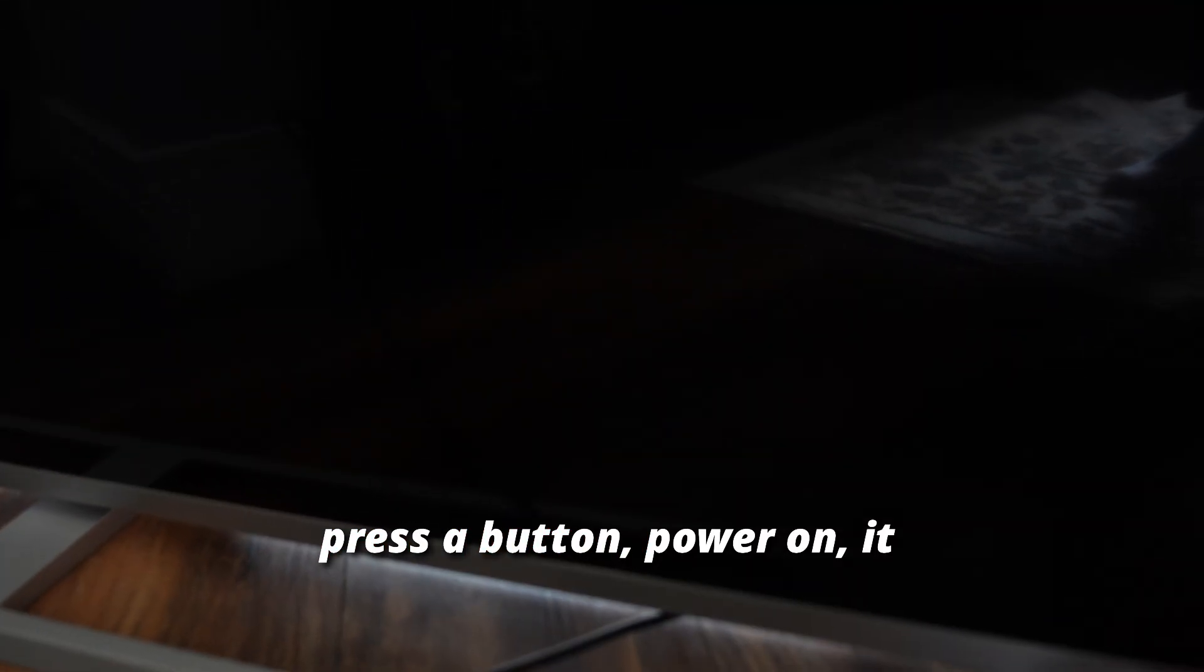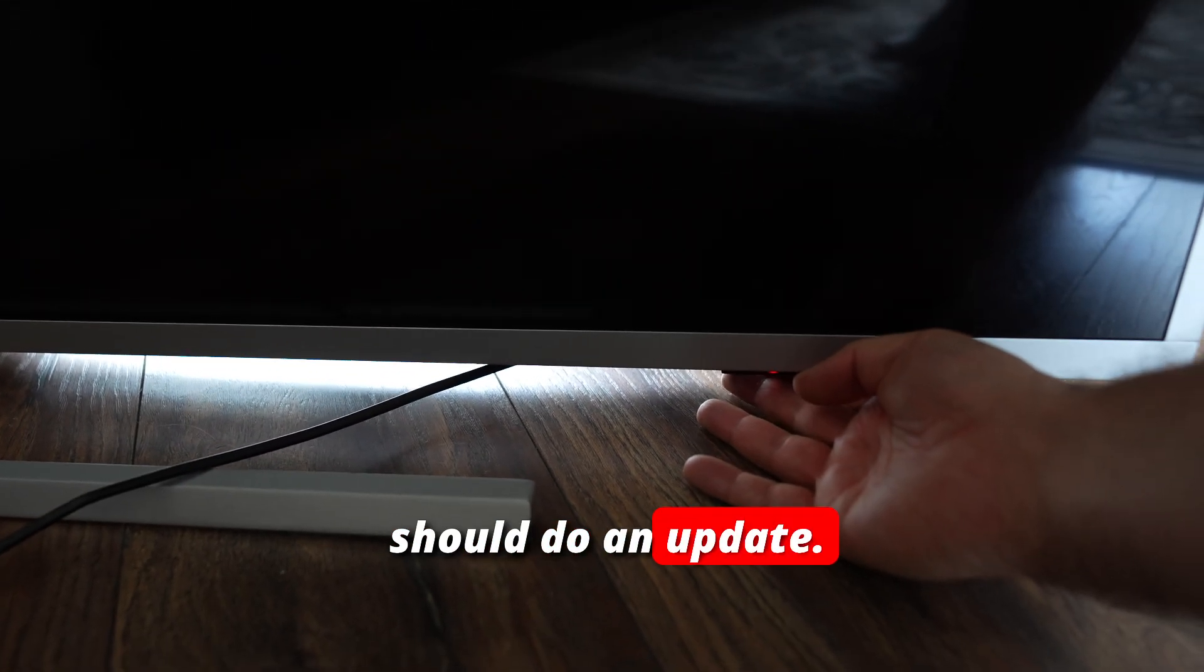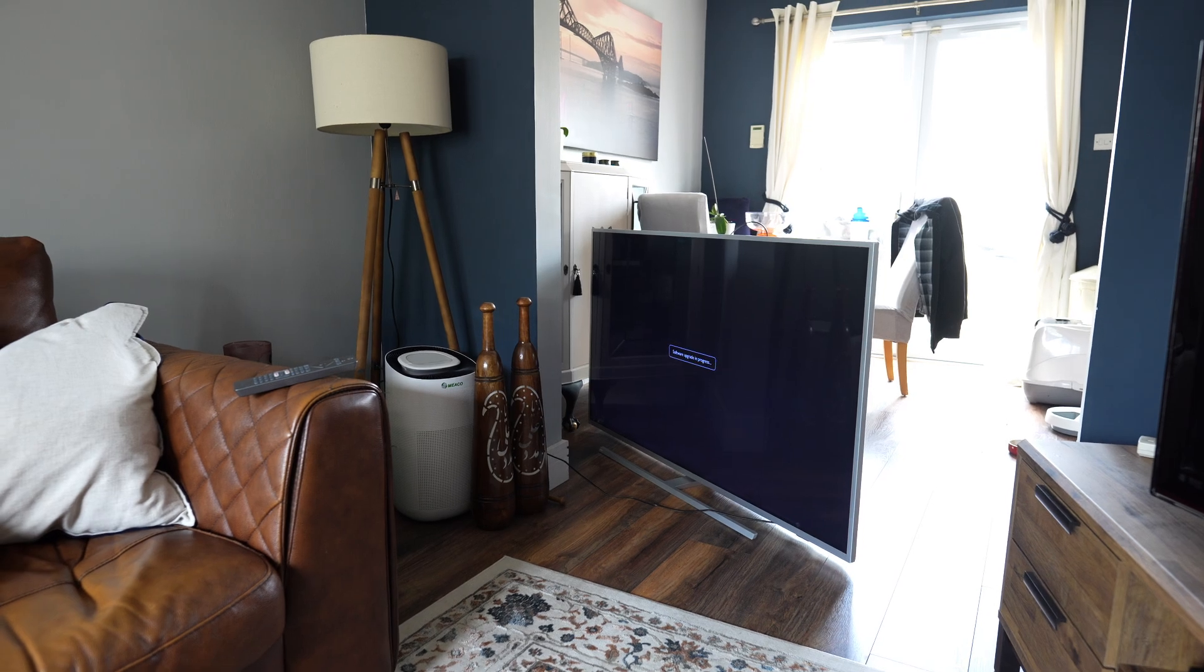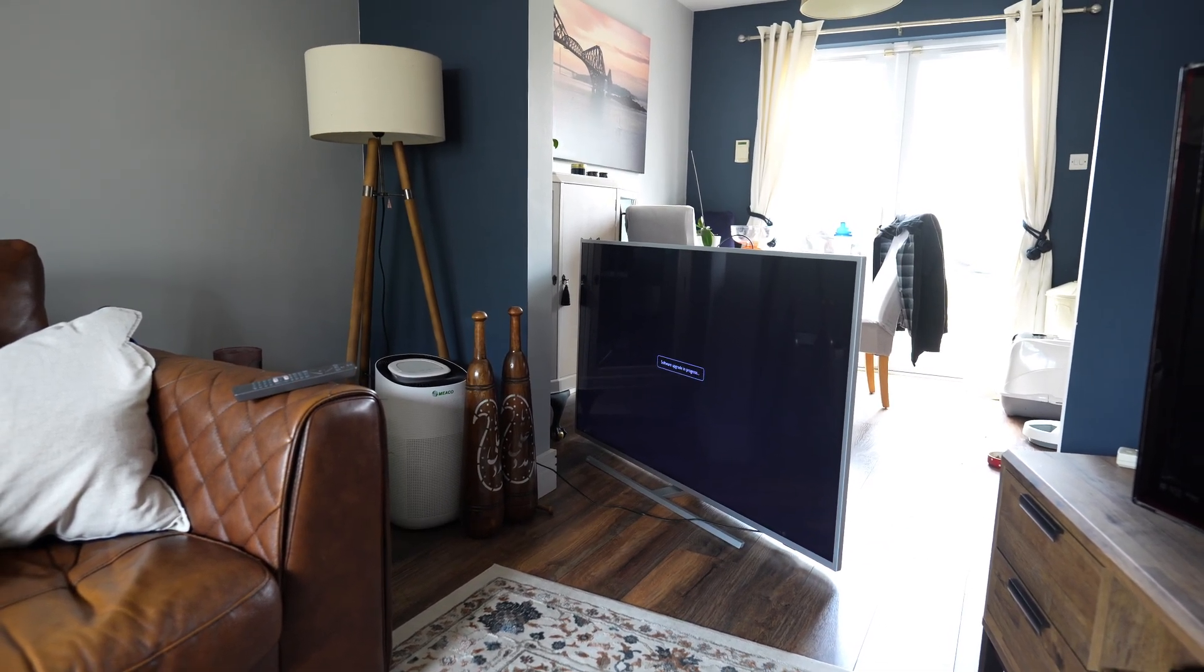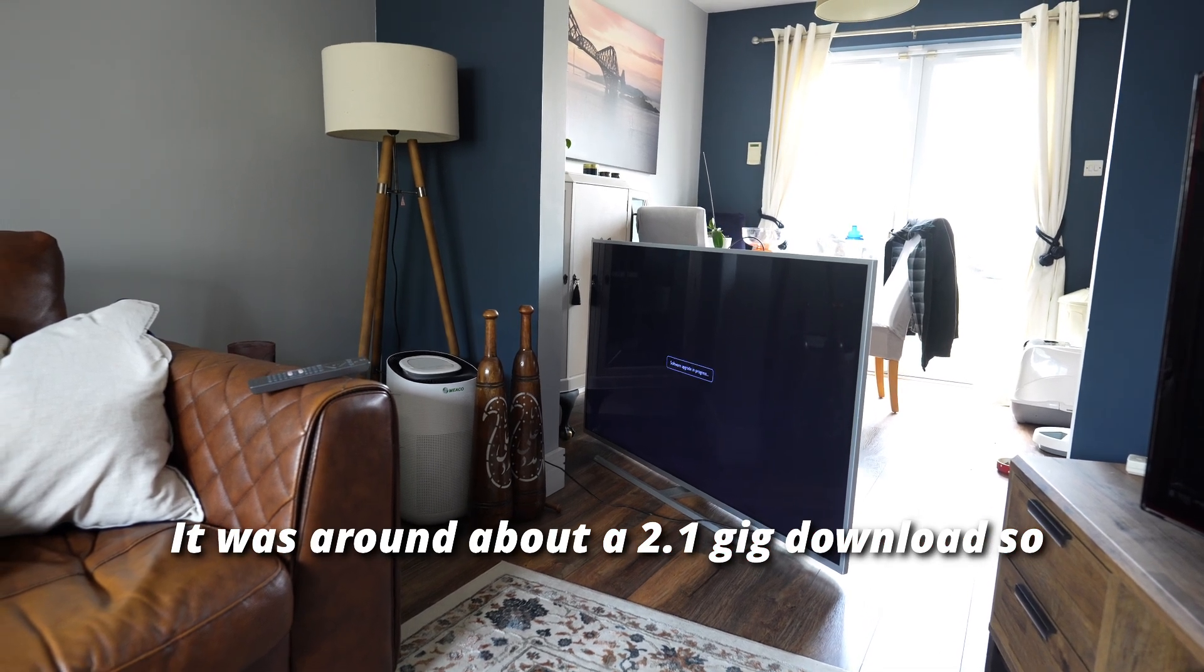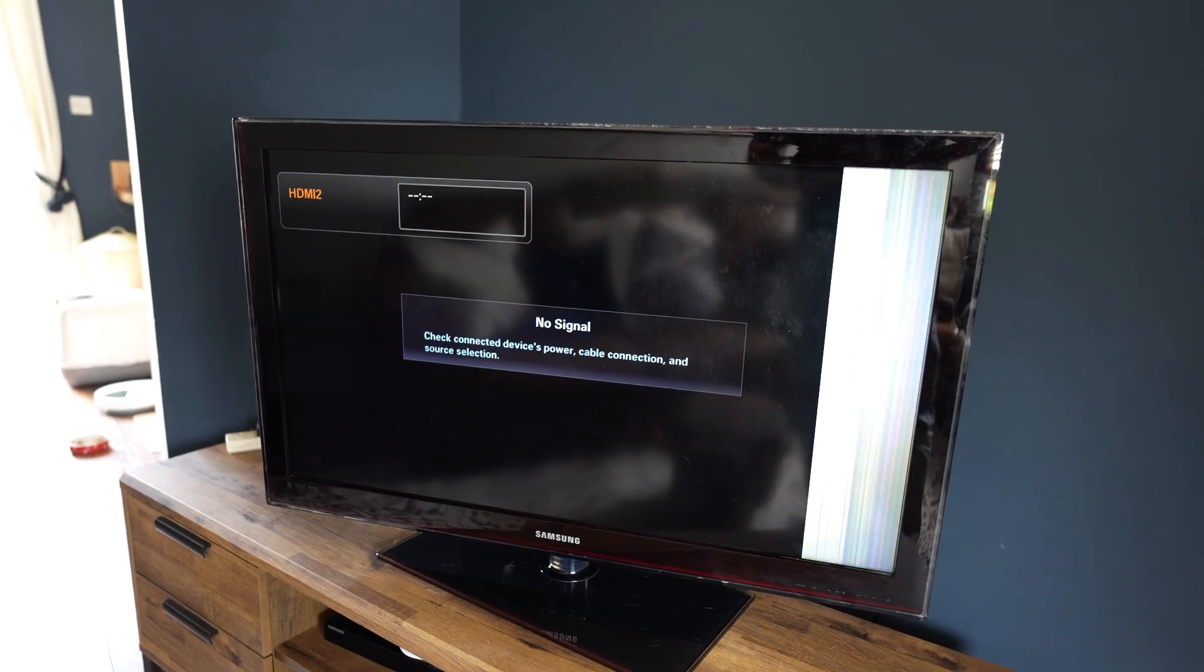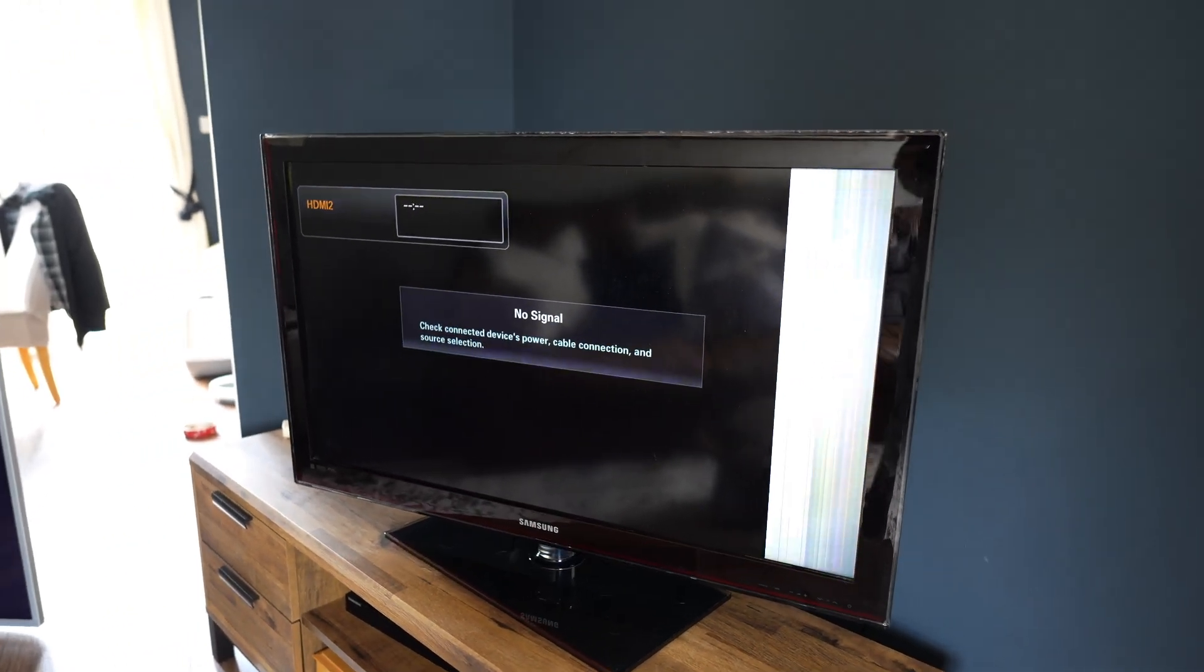As soon as you press the power button, it should start an update. This might take 20 minutes or so to fully update. It was around about a 2.1 gig download, so it will take some time. This is the emergency TV.